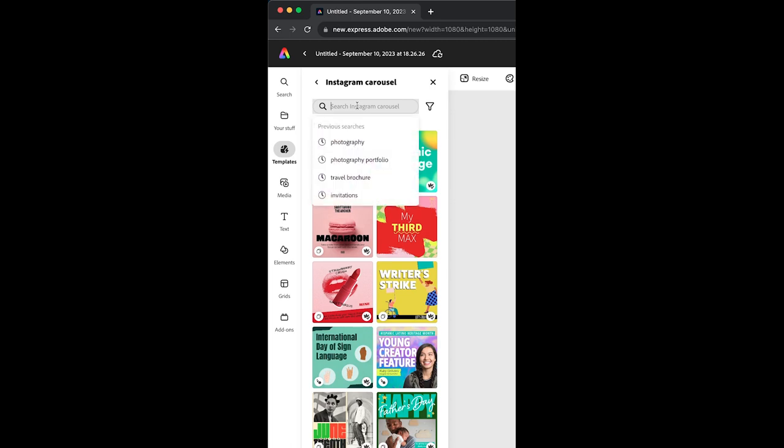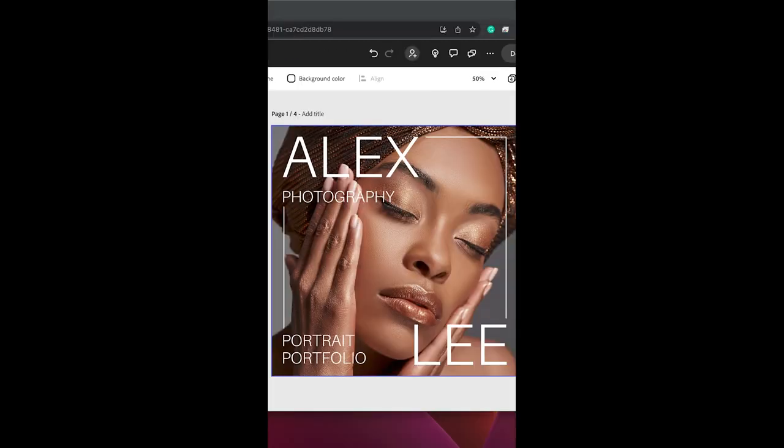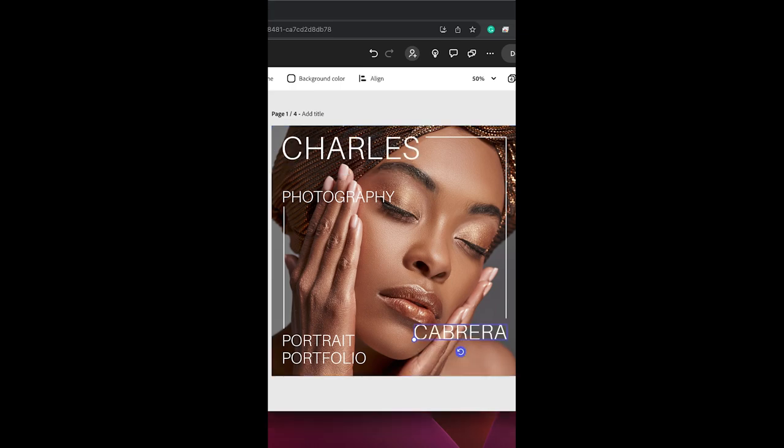In the search, search for photography. Choose the template of your choice. You can change the content in the template by double-clicking on the text and changing it. I'm going to go through here and put my name.